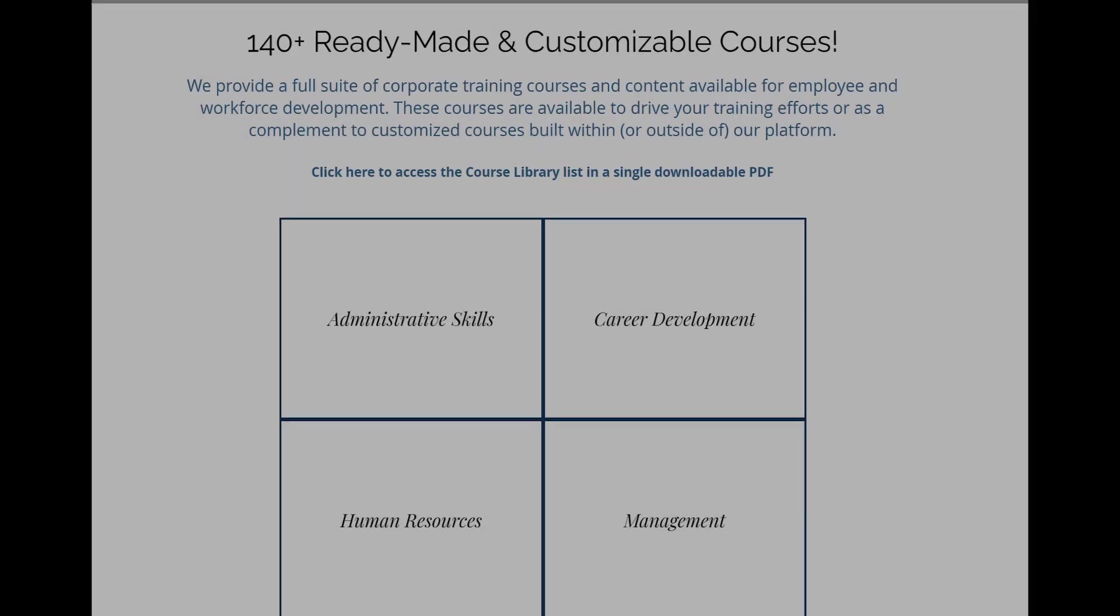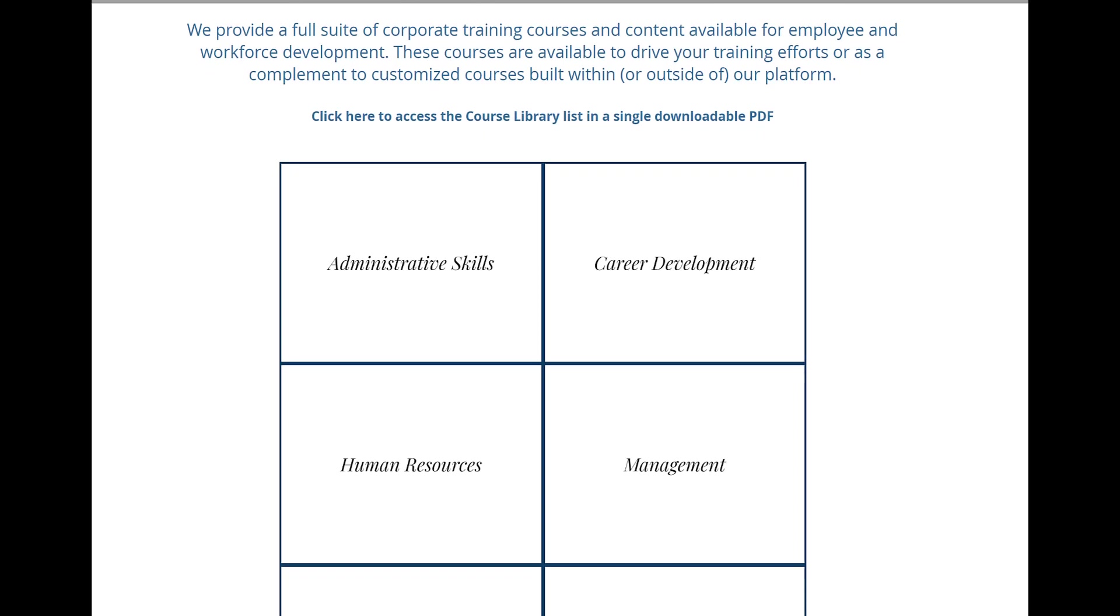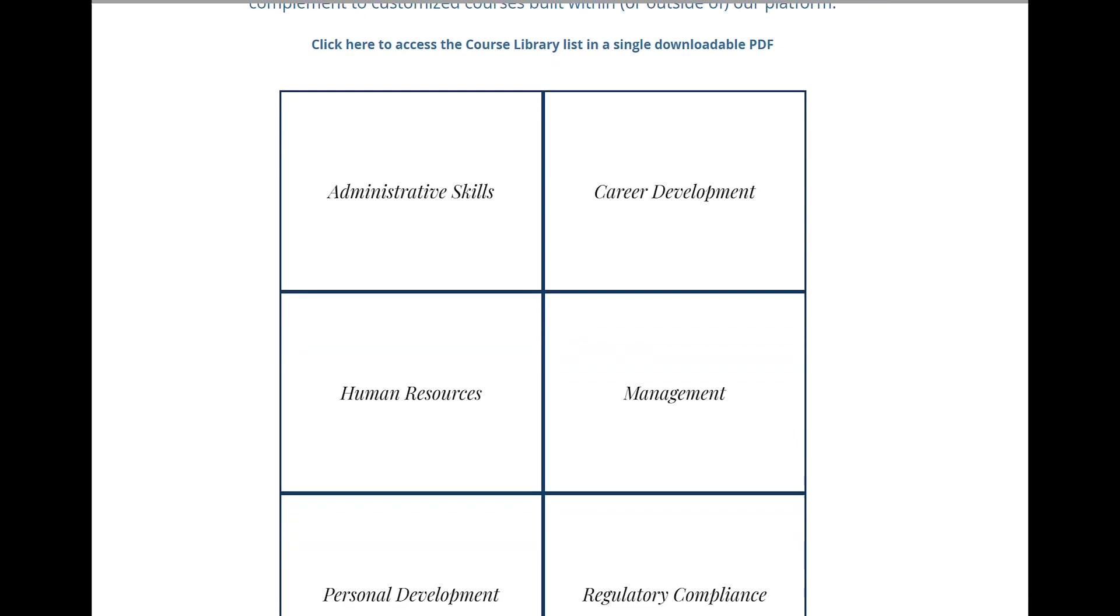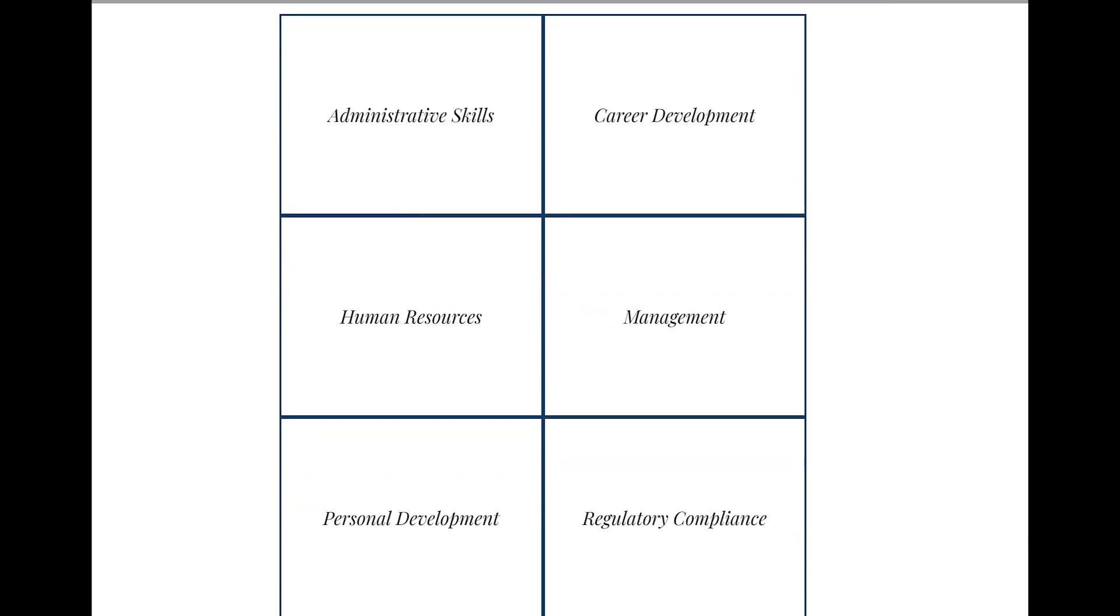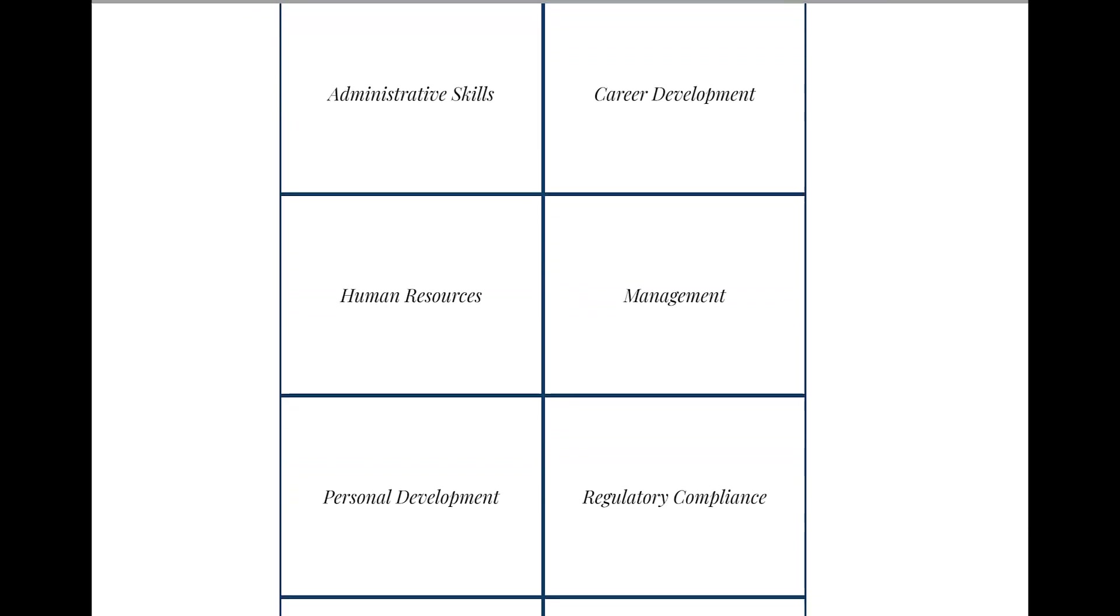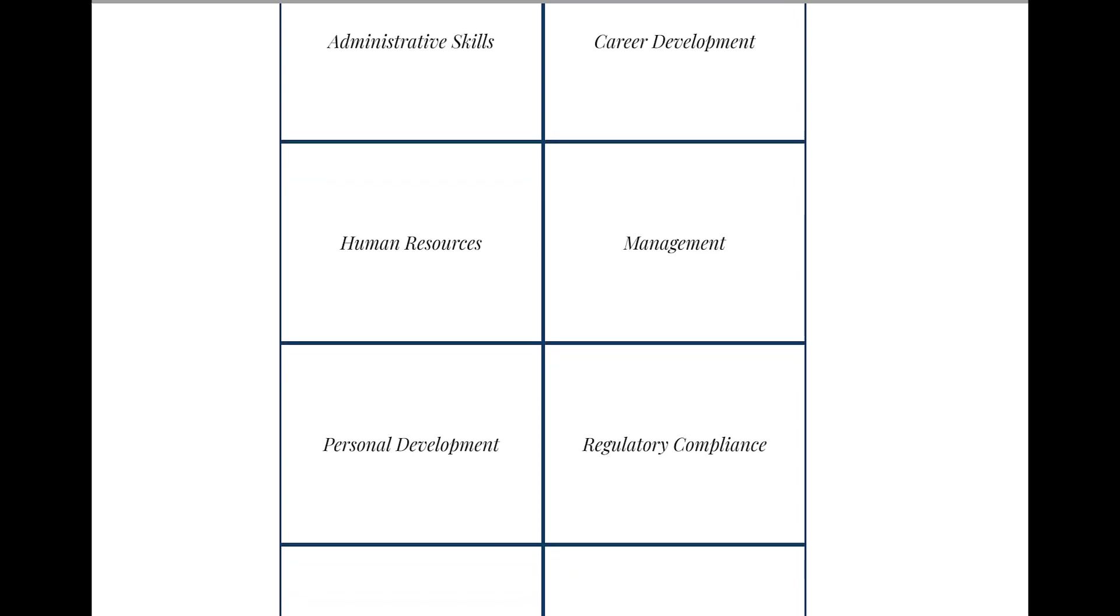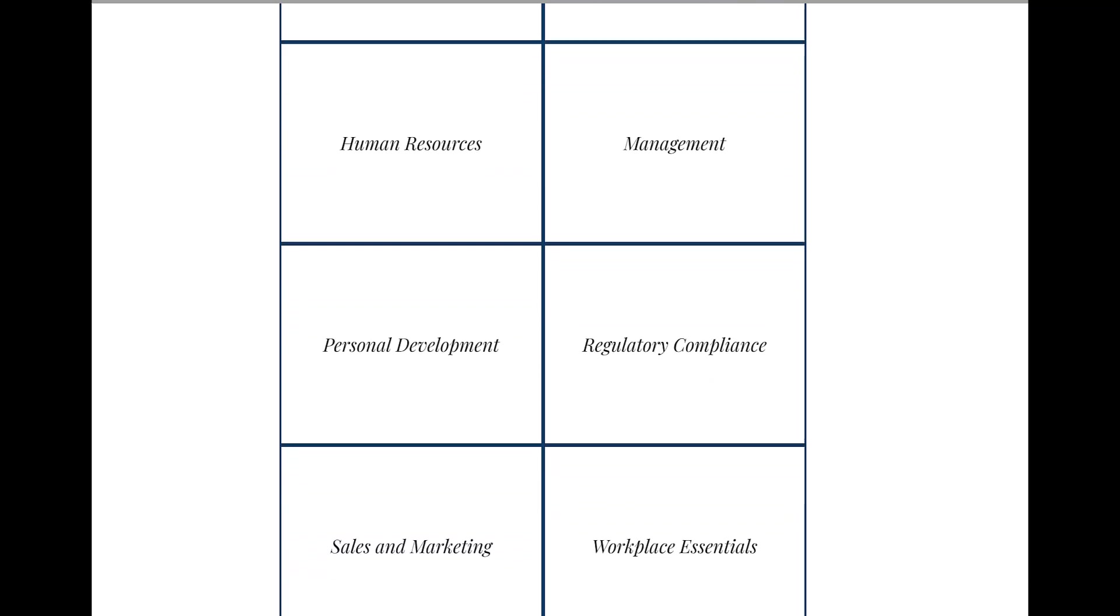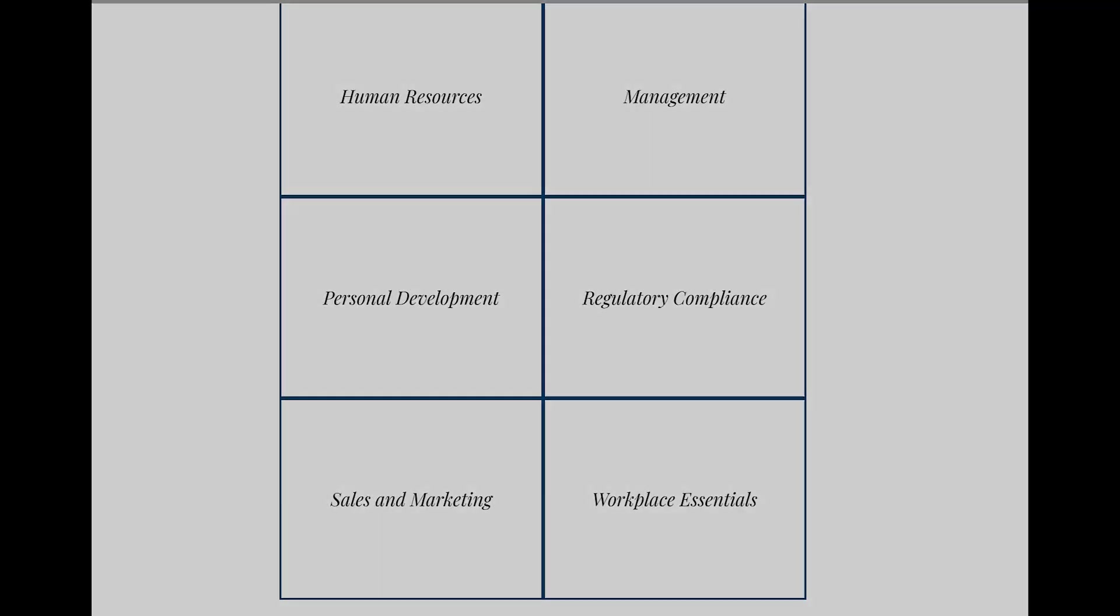We also offer a complete library of ready-made courses in SCORM format covering most every aspect of corporate training and employee development. Visit us at LMSportals.com to learn more. Thank you for watching.